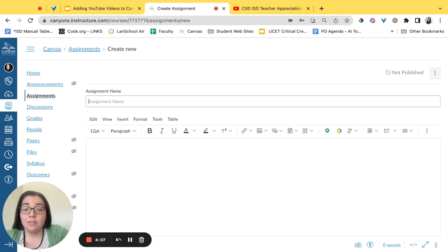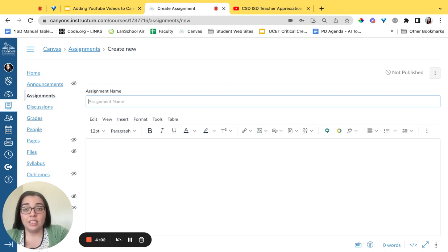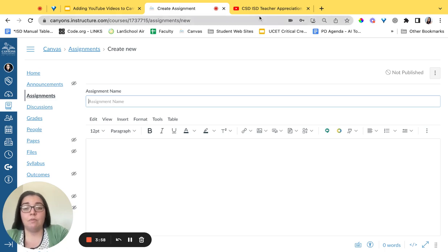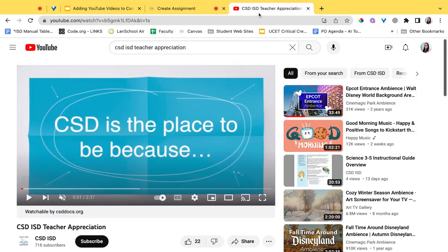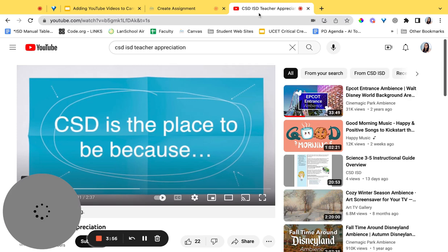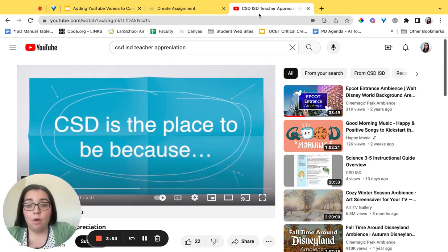We're going to look at our first way which is to embed the video. To do that we're going to go get an embed code from YouTube. We're going to leave our Canvas page and navigate over to our YouTube page.